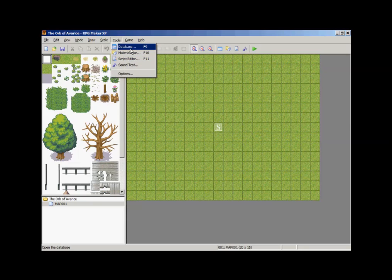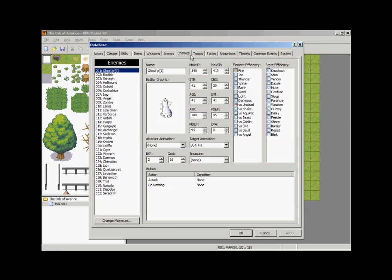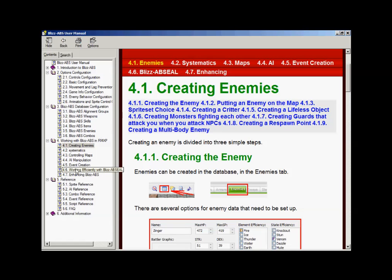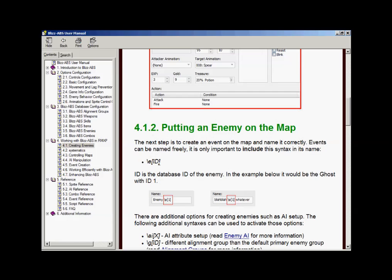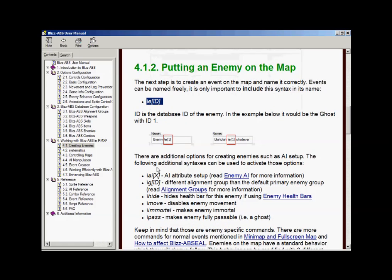We're going to go to Tools > Database, then go to Enemies. For your very first enemy, put a backslash e, open bracket, one, closed bracket after the enemy name. If you open up your manual for Blizz ABS, section 4.1 gets into creating enemies, and section 4.1.2 shows you how to reference which enemy ID you're assigning — number one, two, or three.